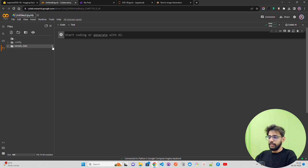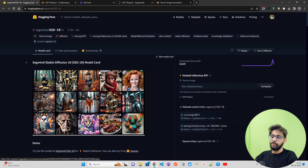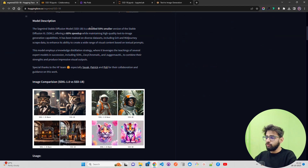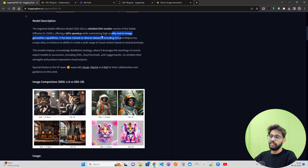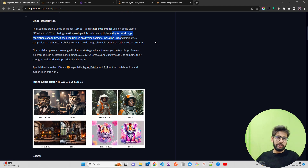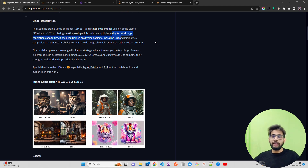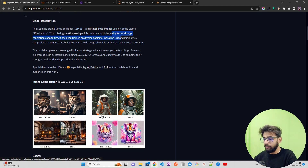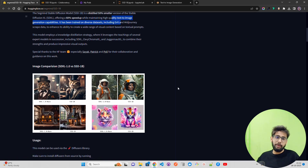I'm going to use a T4. Let me connect here. We'll call it SHD1B, first inference to generate some images and see how fast it generates. The repository says 50% smaller, 60% speed up while maintaining high quality text-to-image generation capabilities. It has been trained on really diverse datasets including LAION and Midjourney scraped data, which is why it generates good quality images — more realistic images when compared to Stable Diffusion XL.